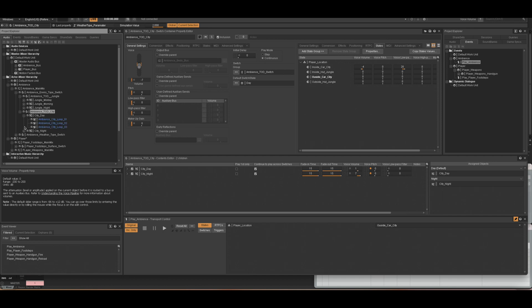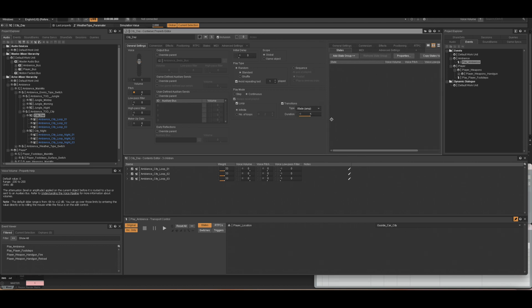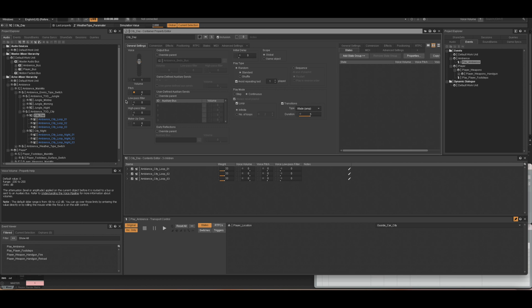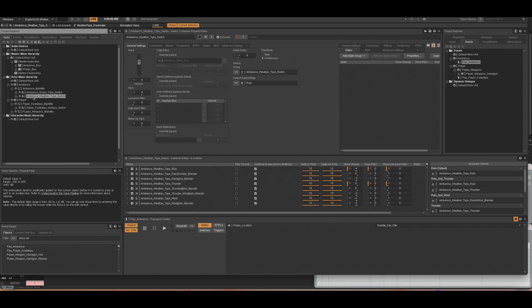Within both of those there are multiple audio files that can loop between each other, just to make the transition a bit more gradual when it loops. So having gone through one of the switches, the other switch is the weather type.